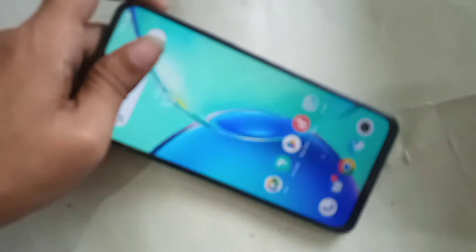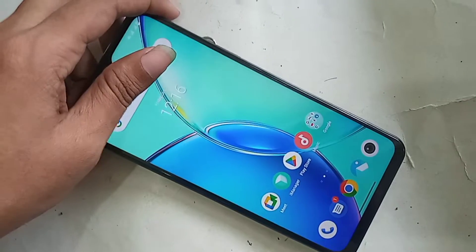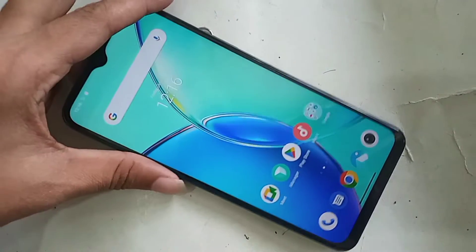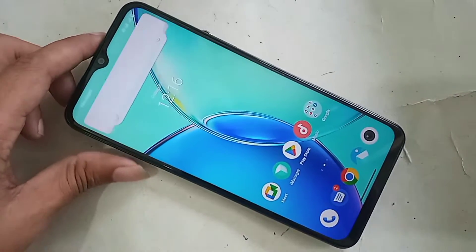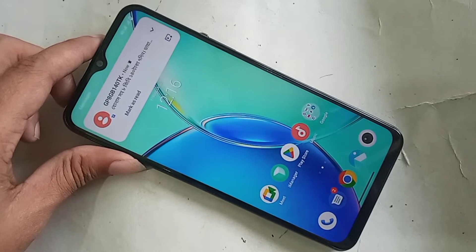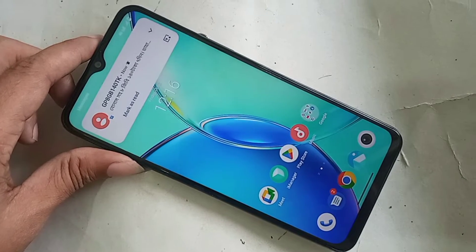Now, today I will show you how to show the back button from the screen layout button on this phone display, and I will also show you how to change the back button order on this phone.